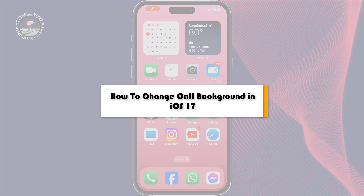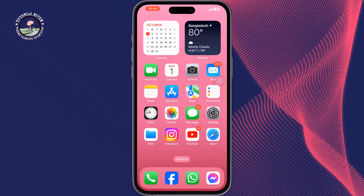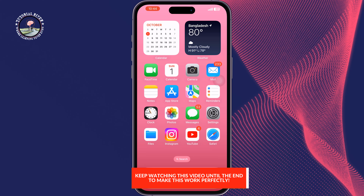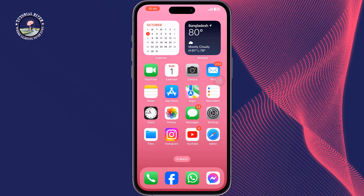This Tutorial River tutorial will show you how to change your call background in iOS 17. You can easily change your call background — follow this step-by-step guide to do it.